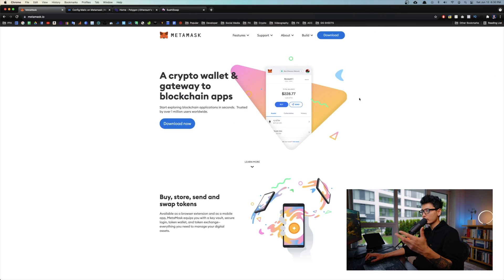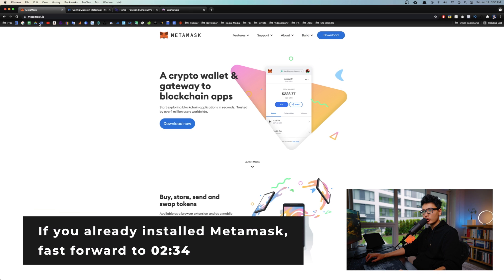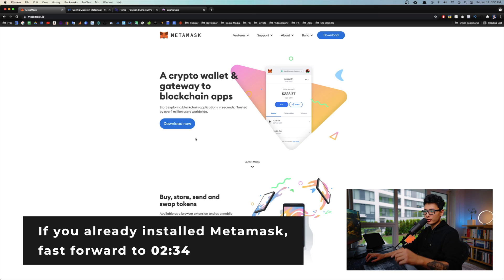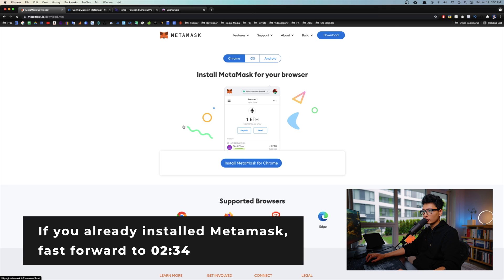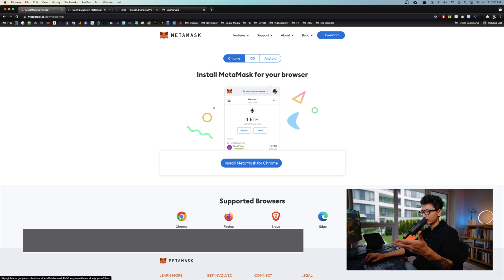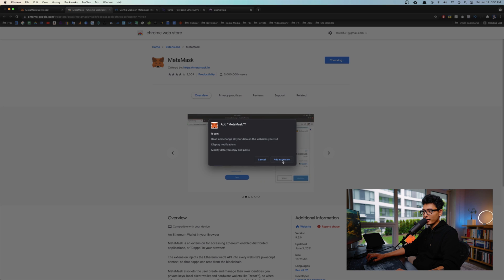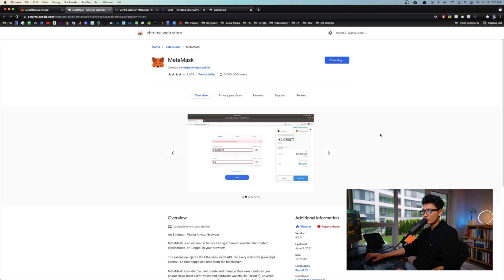First and foremost, make sure you have MetaMask installed to your browser. Come to metamask.io, the link is in the description. Click on download now. I'm choosing the browser here. I'm using Chrome for demonstration purposes. Click on it. It will bring you to the Chrome web store. Add to Chrome and add extension.